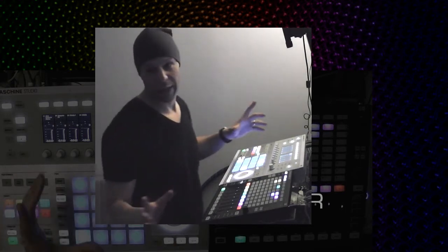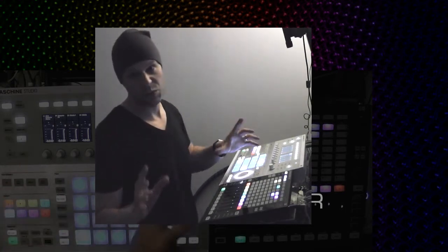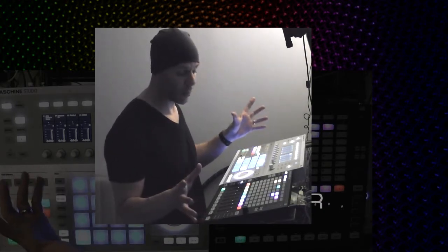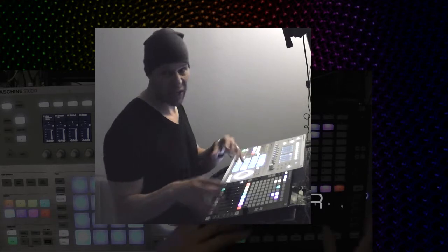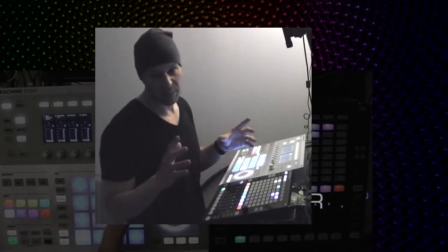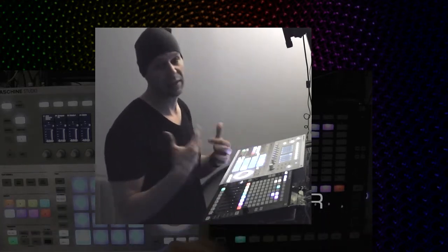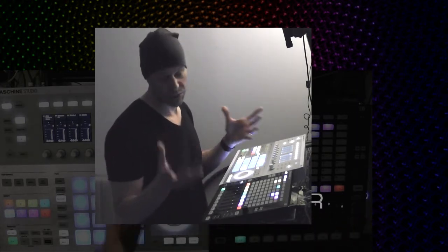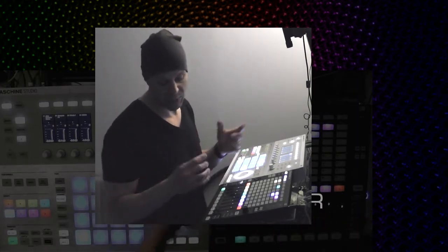I'm Dan Rosenstark with MIDI Designer and in this video I'm going to show you a workflow integration with Maschine Jam and Maschine Studio. I'm going to go over patterns, I'm going to go over scenes, and then I'm going to go over snapshots — which are also called lock states — and snapshot morphing.